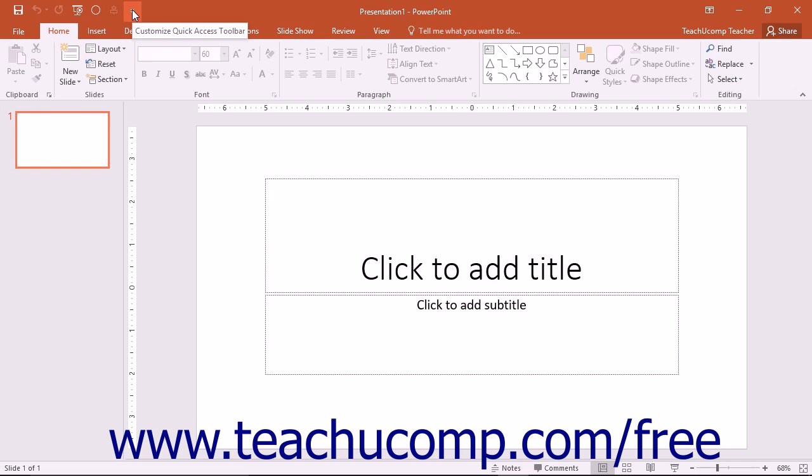At the top of the window, you will see the name of the current presentation appear to the right of the quick access toolbar in an area known as the title bar.